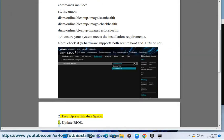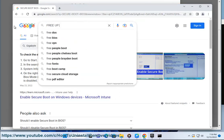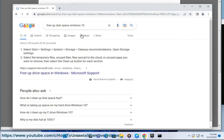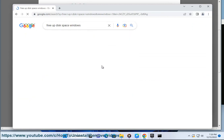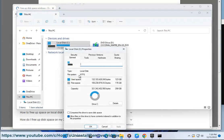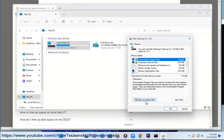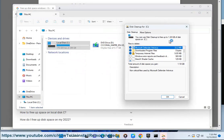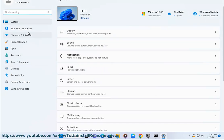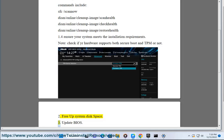Free up system disk space. Update your BIOS.